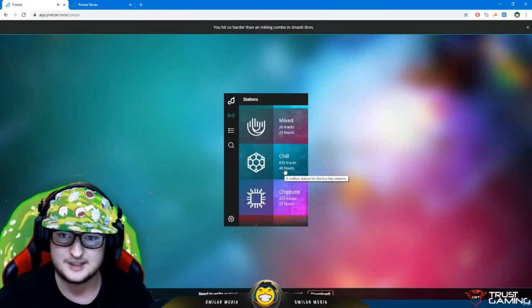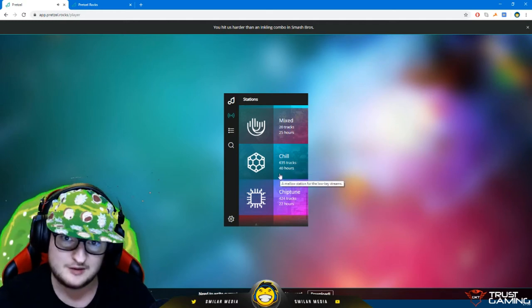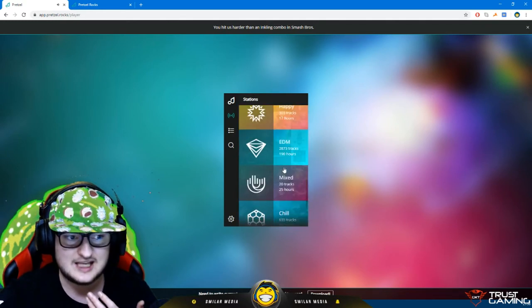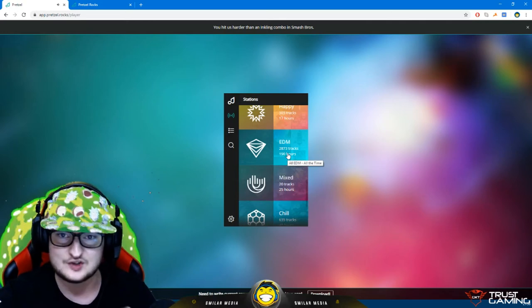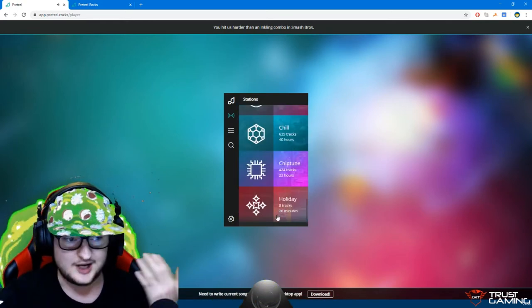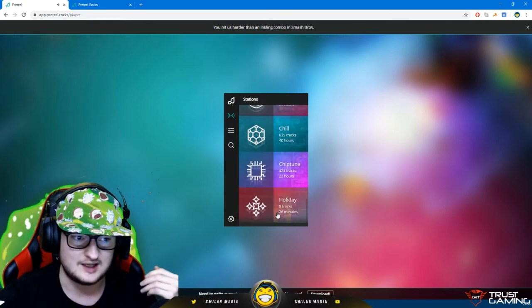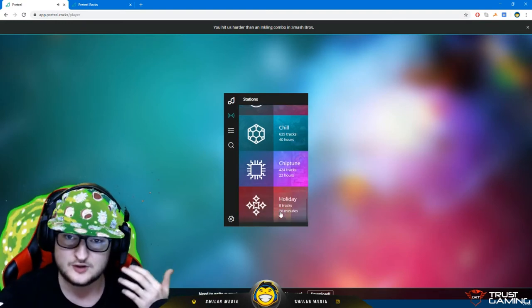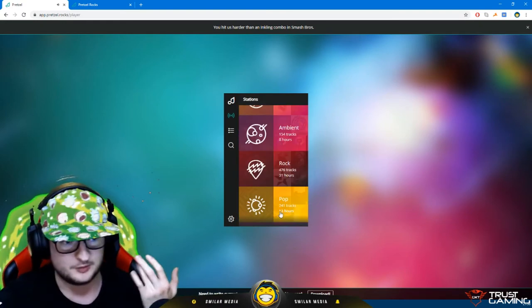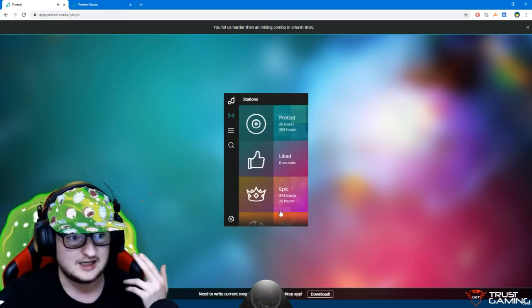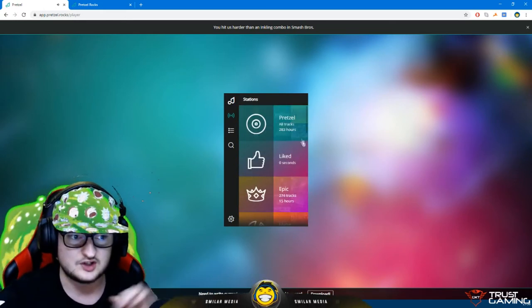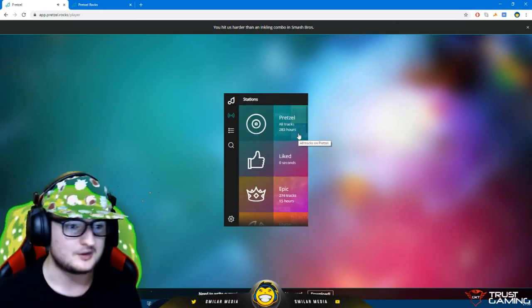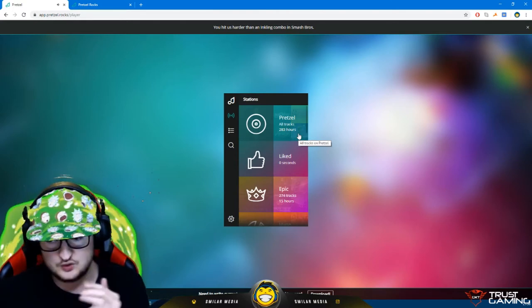What it also does is it says how many hours - Chill has 40 hours worth of free copyright track music, EDM has 190 hours right there. Holiday tracks has 26 minutes - obviously there's not as many of those because a lot of the biggest ones are copyrighted. So there's a few Christmas ones that people have made. Hip-hop, upbeat, rock, ambient, Pretzel... 'All Tracks' has 283 hours, so right there they've got 283 hours worth of copyright-free music on their platform.